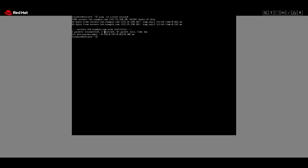We need to add 172.25.250.211 with netmask 255.255.255.0 on the same server B interface with the existing static settings, making sure we do not remove the existing IPv4 addresses. For that we use `nmcli connection modify static +ipv4.addresses 172.25.250.211/24`.